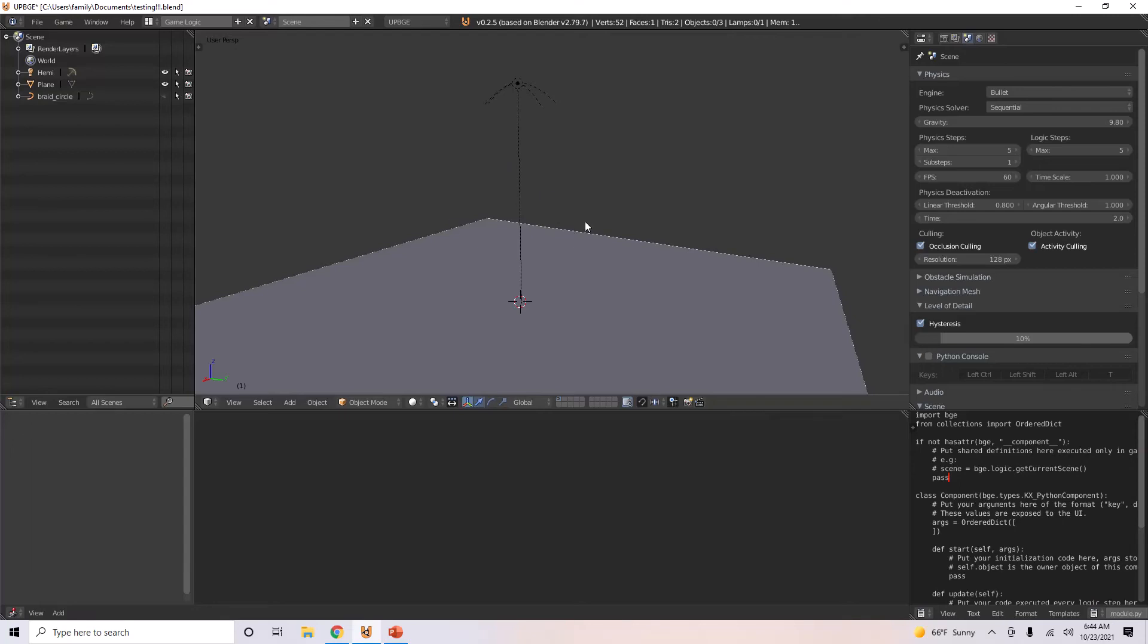Hello everyone, welcome back. And today in UPBG, I'm going to go over a very important constraint, called the Rigid Body Constraint.